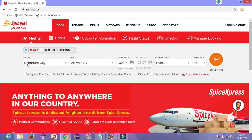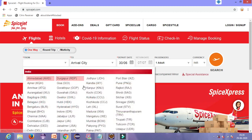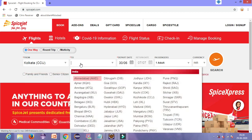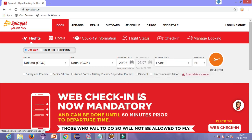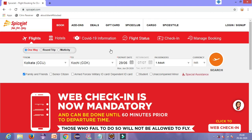We will click the one-way radio button, then click on departure city Kolkata. After Kolkata, we will click on Kochi. We will select the current date, that is 29th of June. After which we will select any of the check boxes present, and lastly we will click on the search button. This was the code written for dynamic drop down — now we will use the concept of implicit wait in this code.